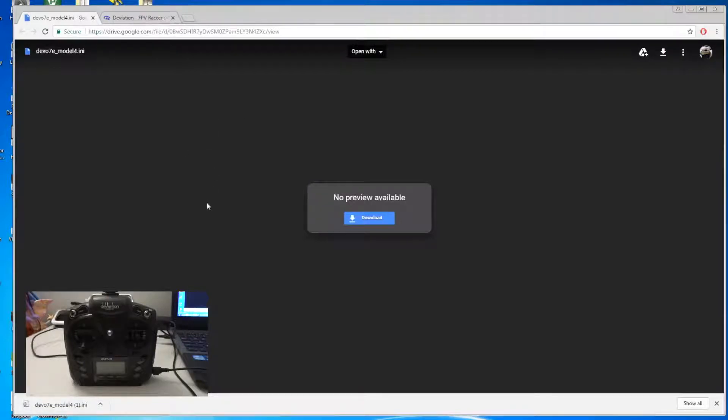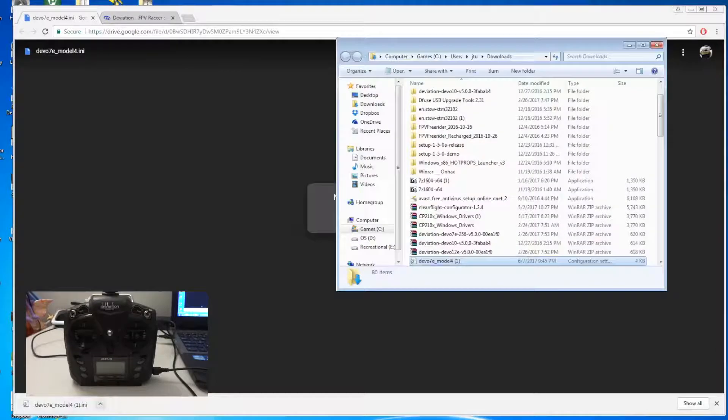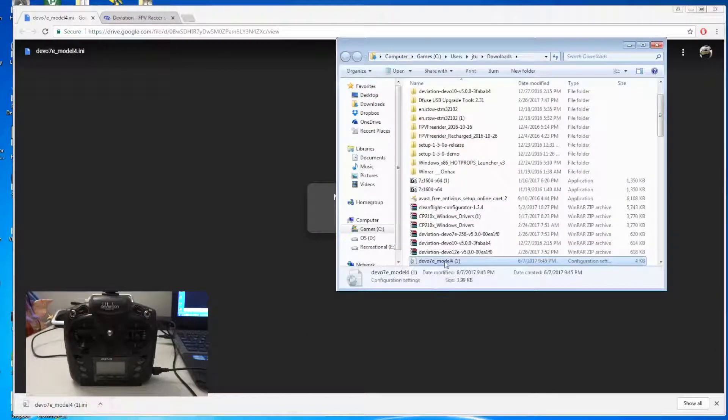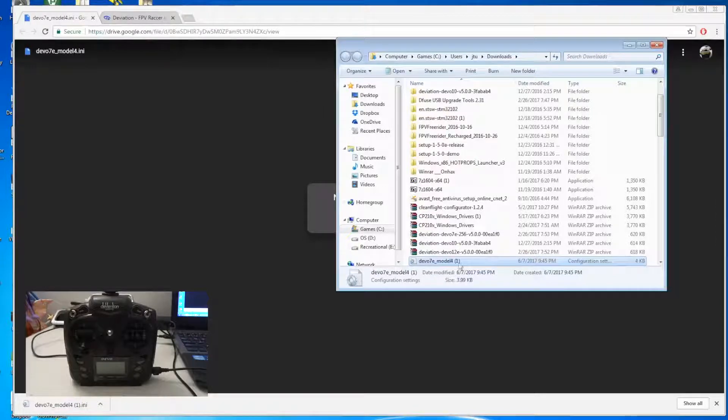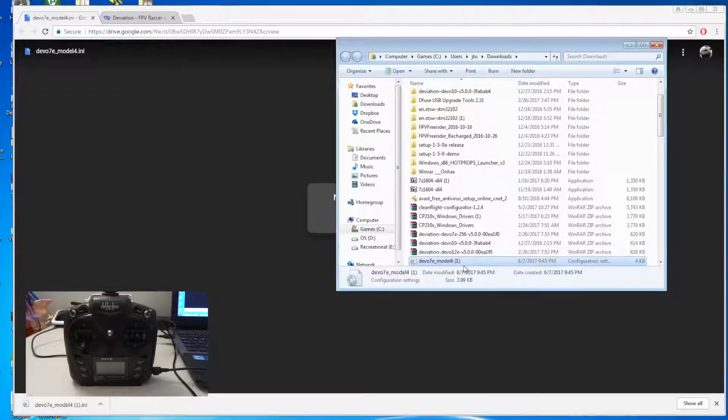So what you can do is you open up your folder and then you just rename this to model 24.ini. You can rename it to whatever you want to call it.